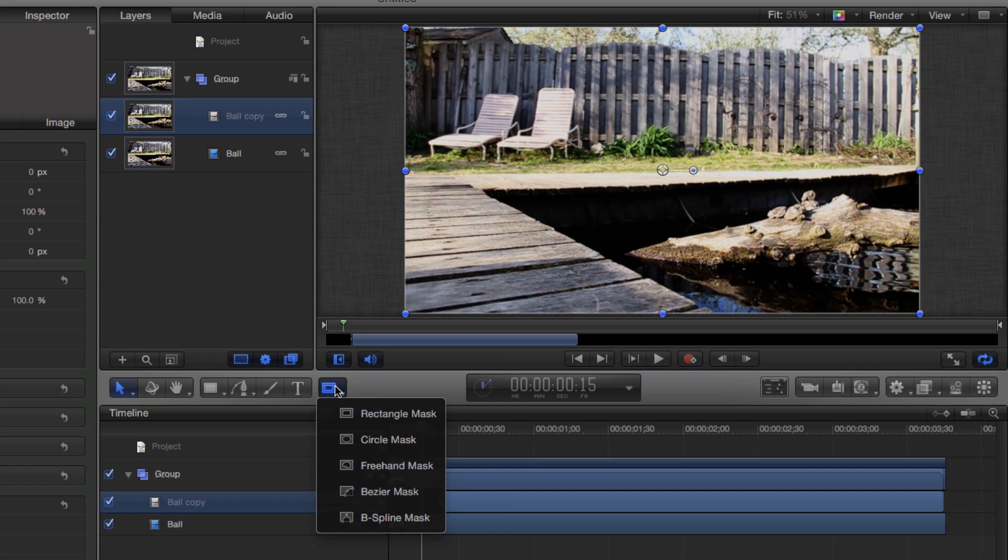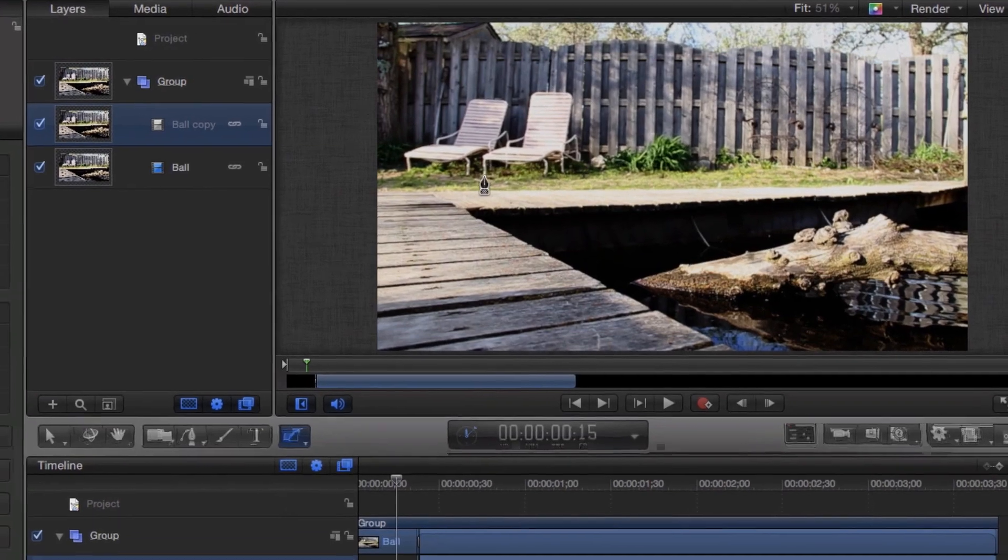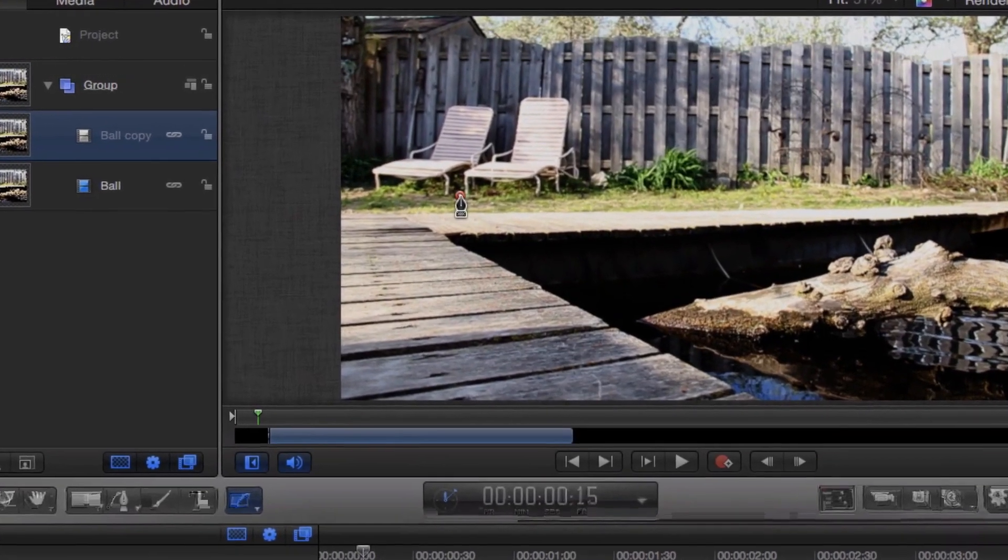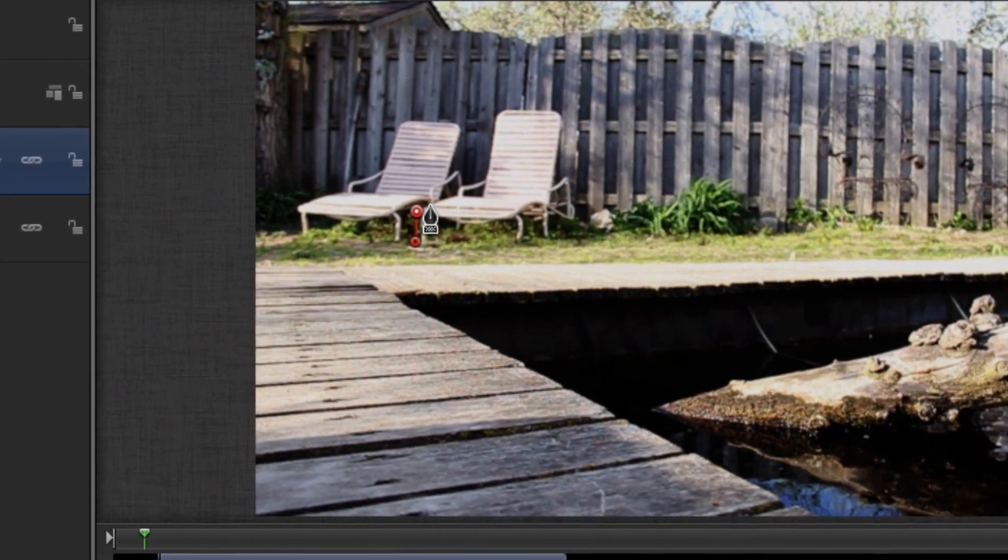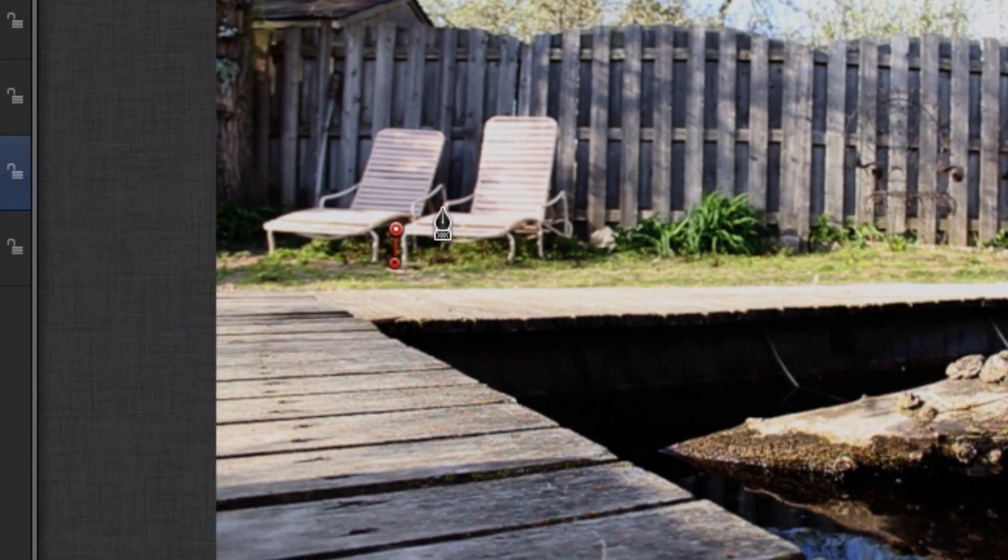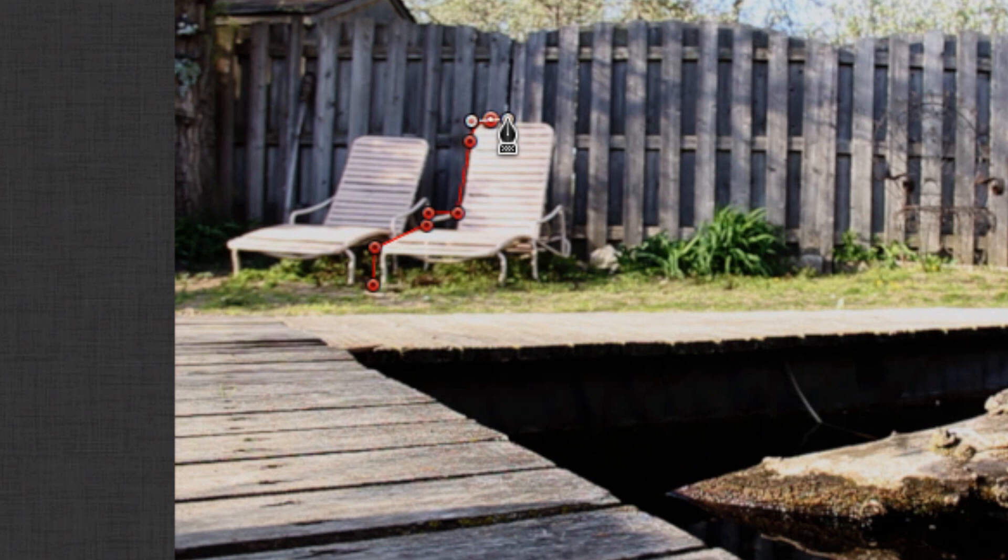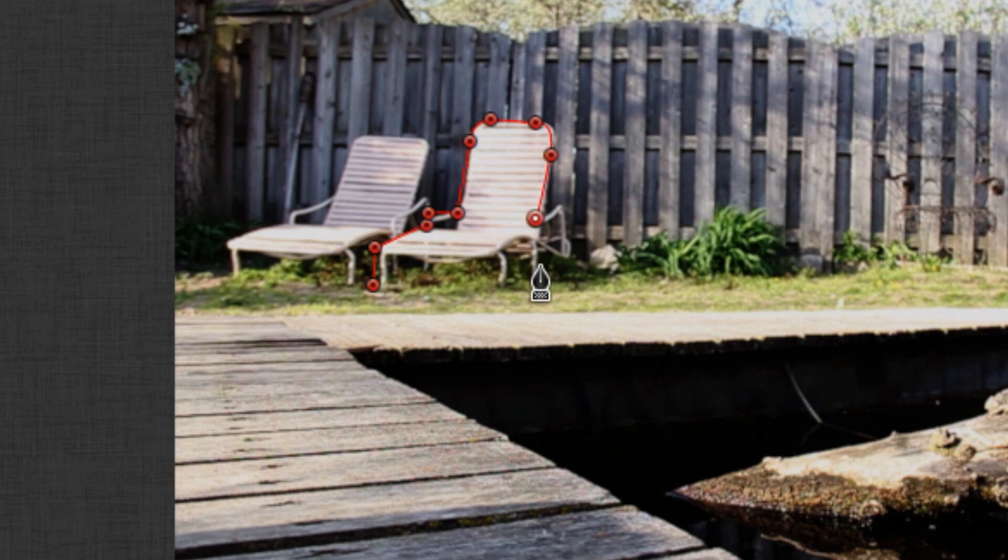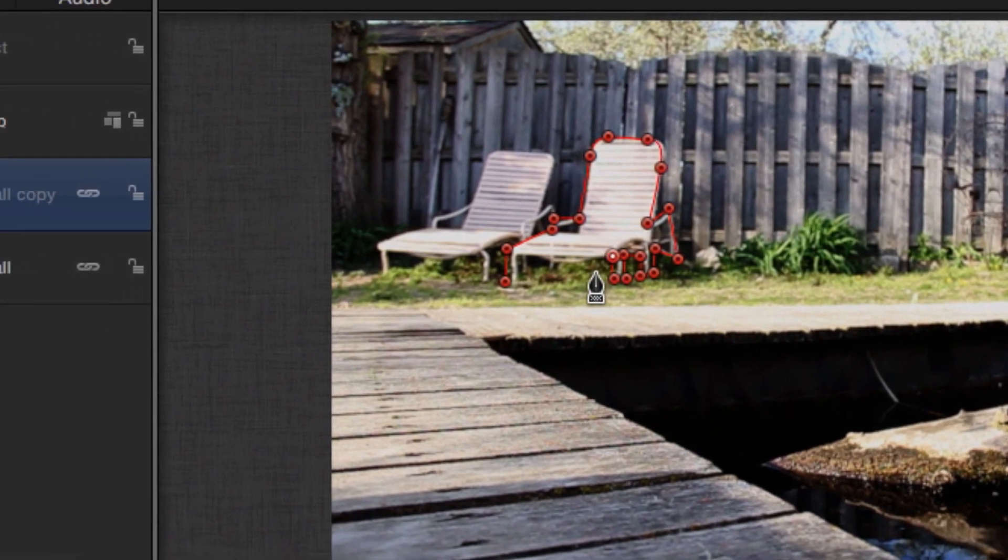Chances are, you're working with a more complicated object that requires a bezier or b-spline mask. If I was trying to add a mask to the bench in the background, I would select the bezier mask and then click on an edge of the bench. You can keep clicking around the object to create the mask. If you click and hold and then drag, you will create a rounded curve. Get used to this technique of working with bezier curves as it comes in handy when working in Motion and other applications like Photoshop, Illustrator, and Maya.